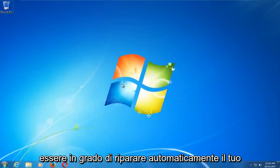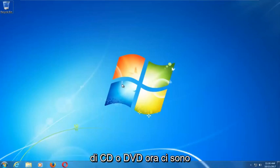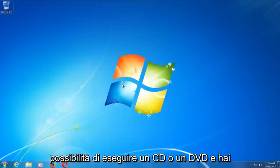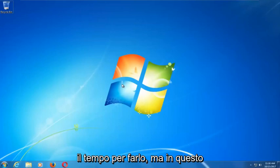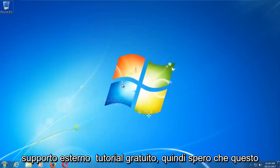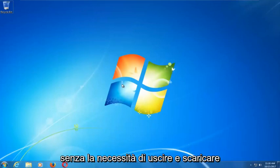This tool should hopefully be able to automatically repair your Windows 7 problems without the need for any CDs or DVDs. There are alternative methods if you do have the ability to run a CD or DVD, but in this tutorial I'm going to show you guys an external media free tutorial that should resolve your problems without the need to go out and download anything.